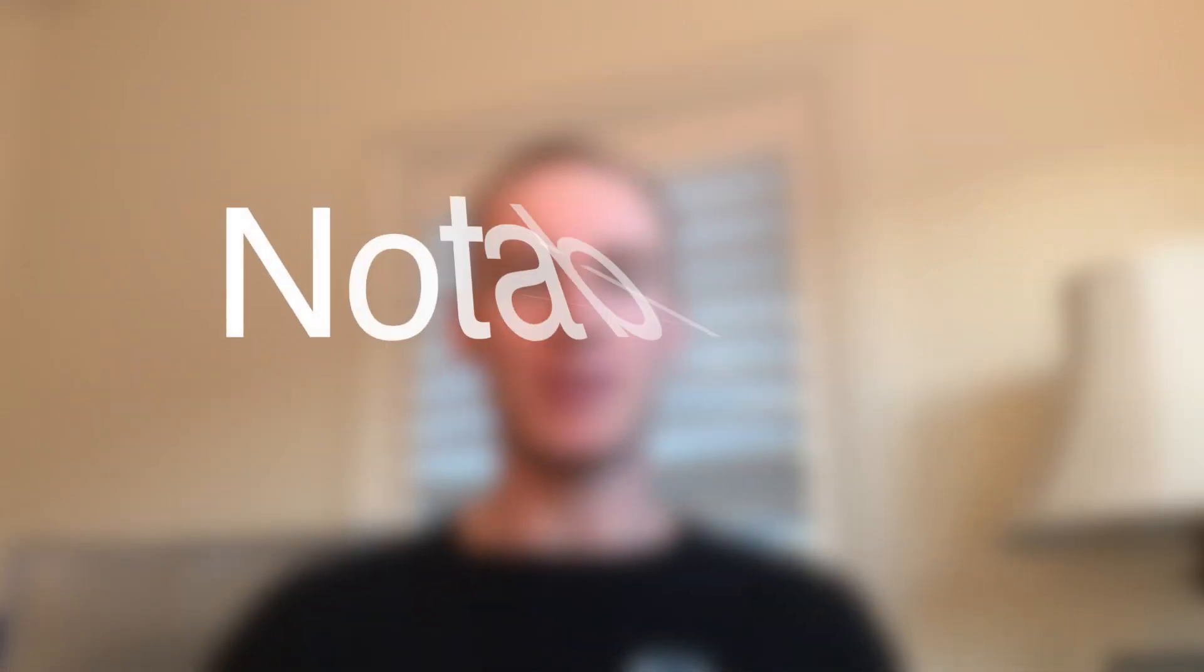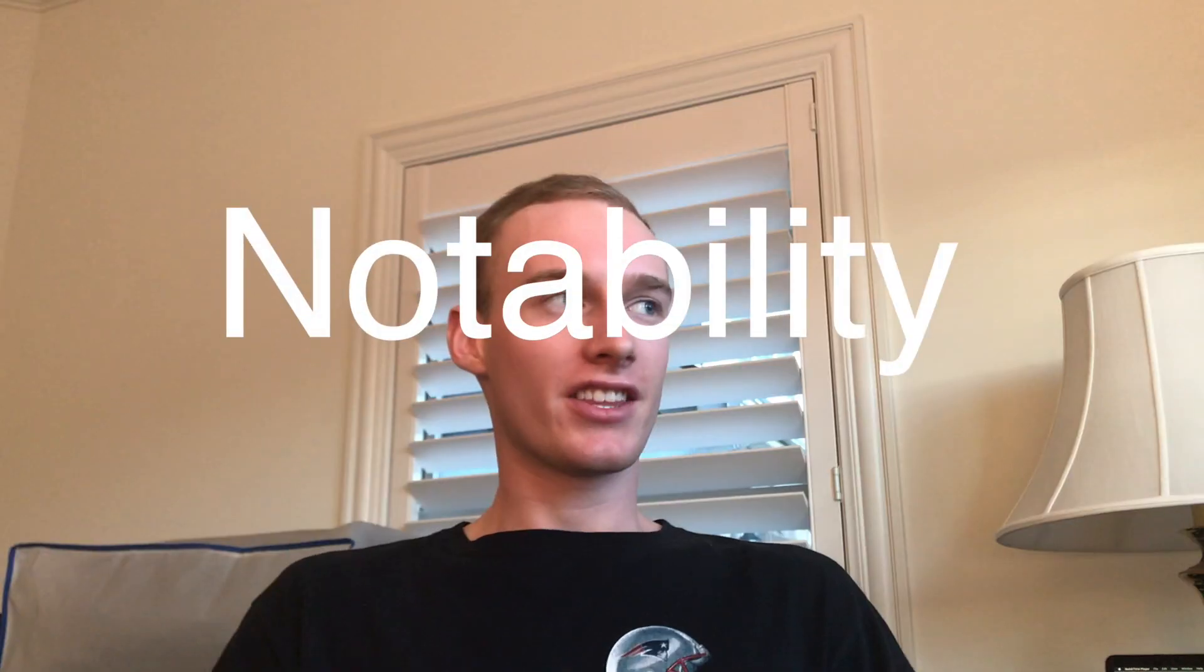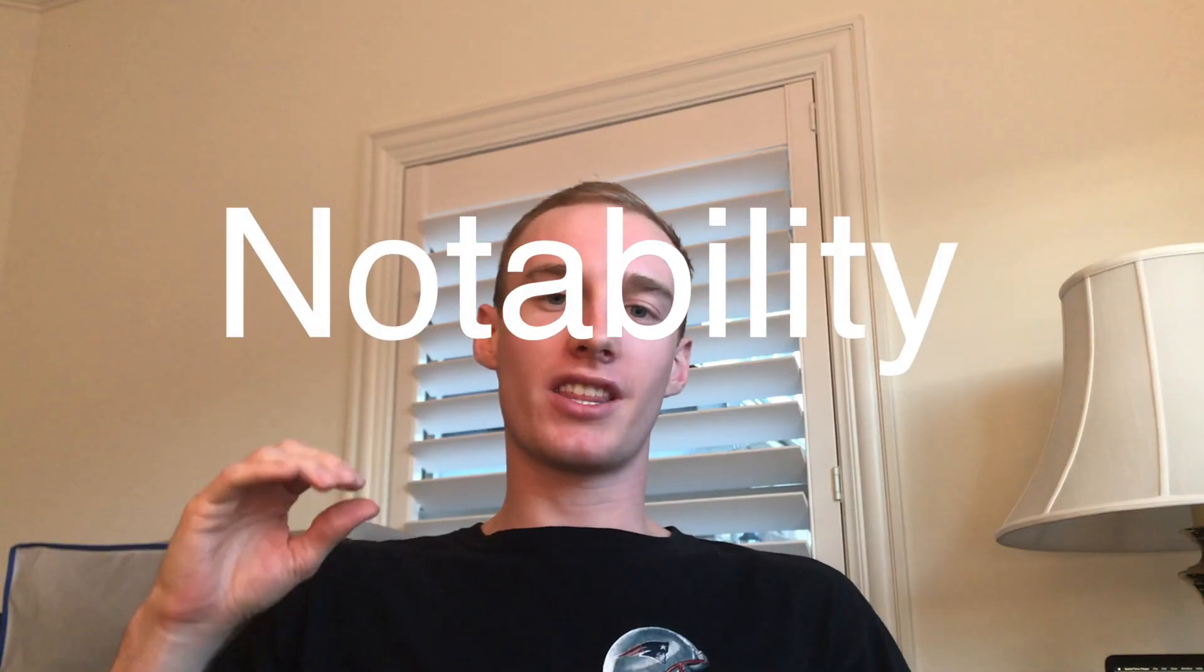Hey everyone, this is Buddy back with another video. We're looking at Notability today, probably one of the best writing and note-taking apps out there. Especially if you own an iPad Pro, you definitely want to get this. Even with a regular iPad, you can take handwritten notes with your pencil.